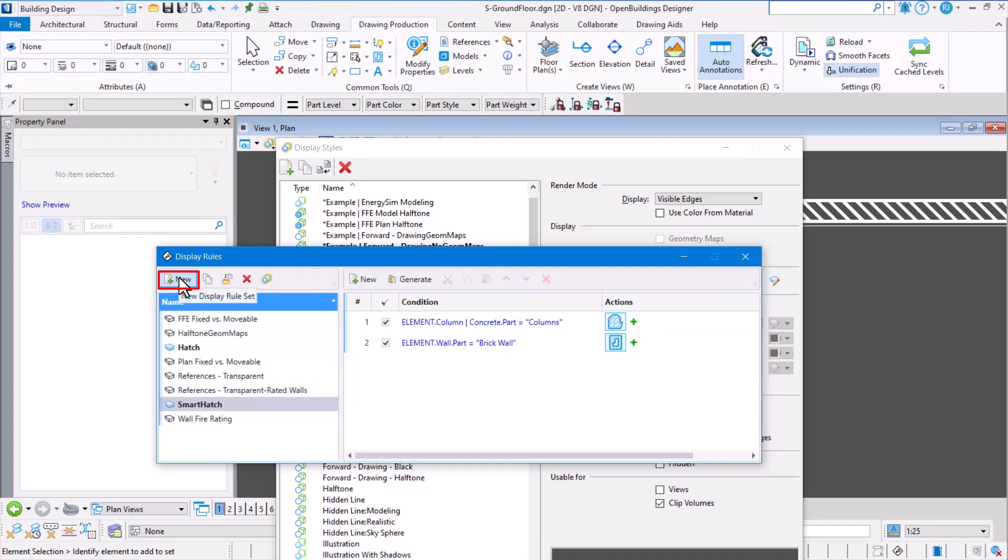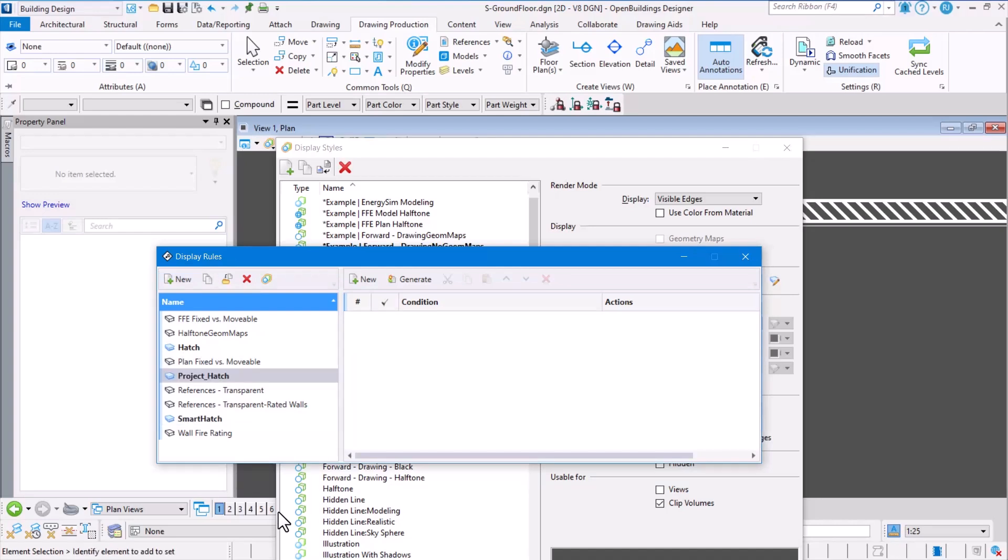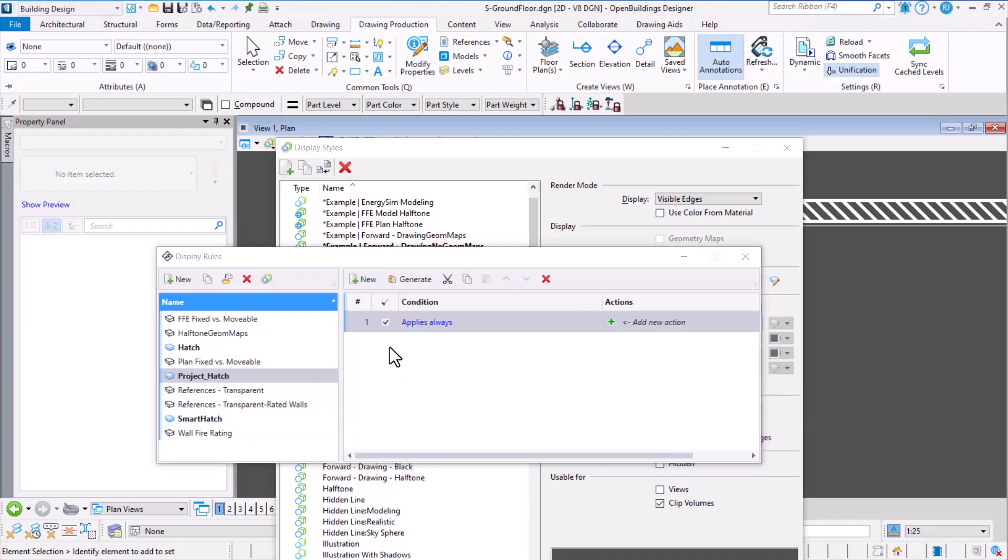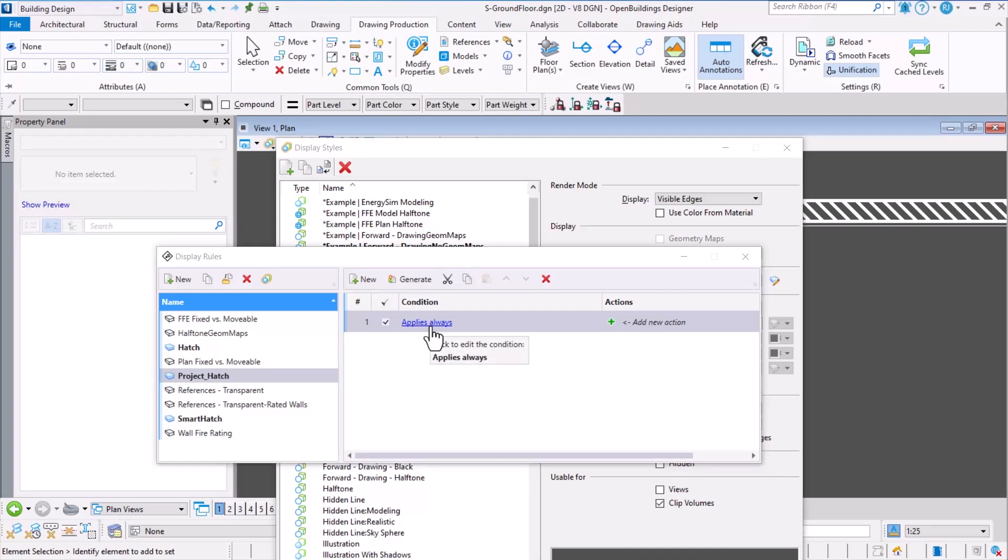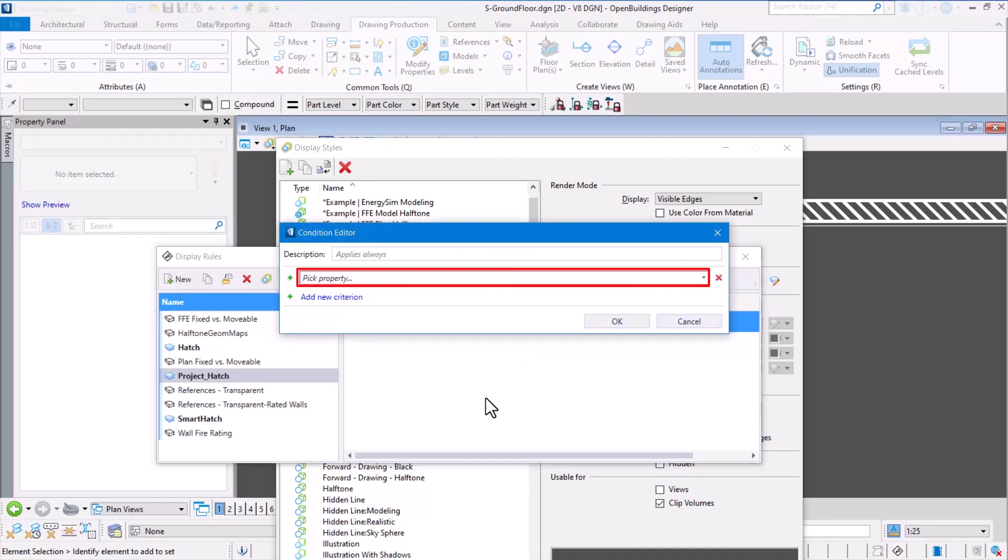Let's select the option here to open the display rules dialog and we can create our own rules. First, I'm going to create a new rule set and I'm going to call this 'project hatch'. You can give any name you want. Once we create a rule set, we add a new rule. In this new rule, it should be applied to a set of elements, so we first specify which set of elements would need to be selected for this rule to be processed. Clicking on 'applies always' button will allow us to select the list of elements.